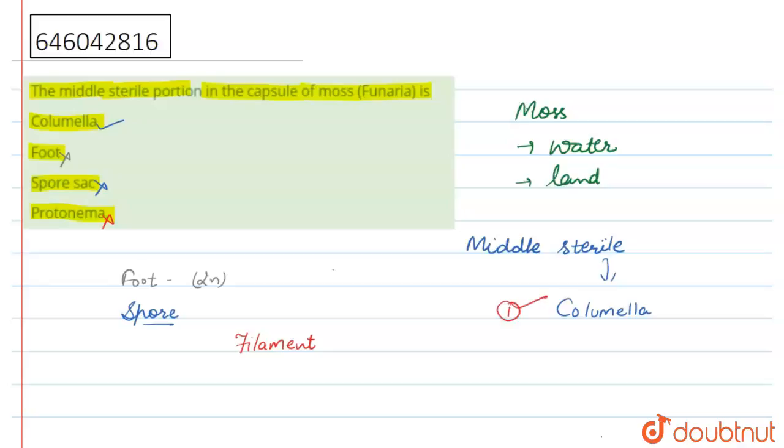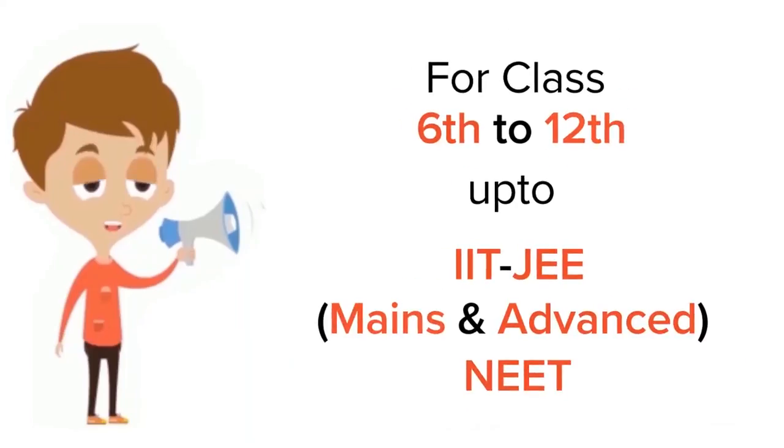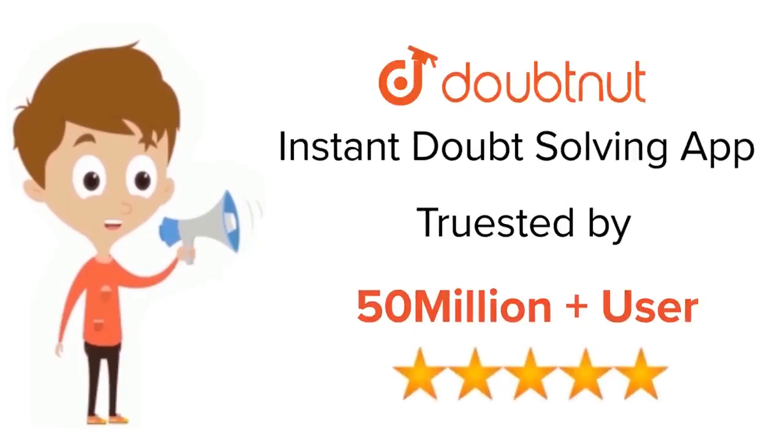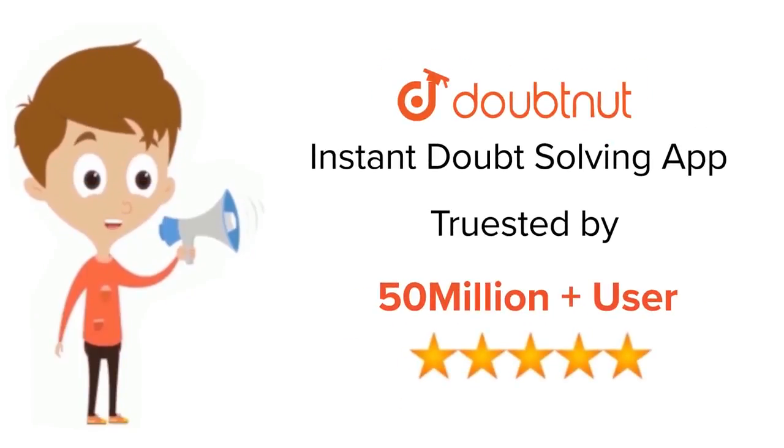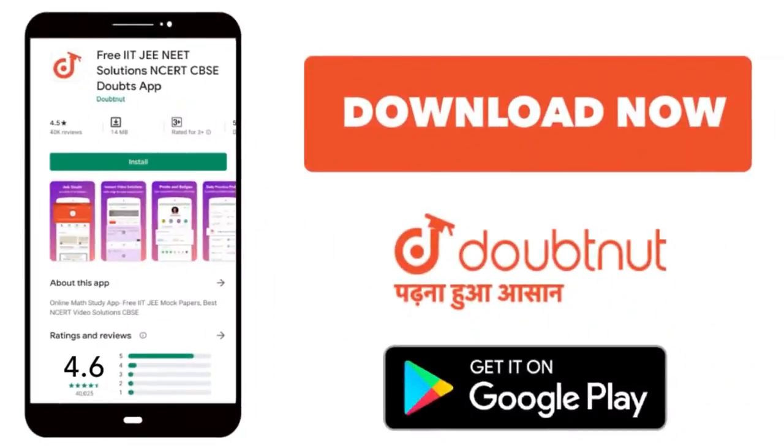Hope this answers your question. Thank you. For class 6th to 12th, IIT-JEE and NEET level, trusted by more than 5 crore students, download Doubtnut app today.